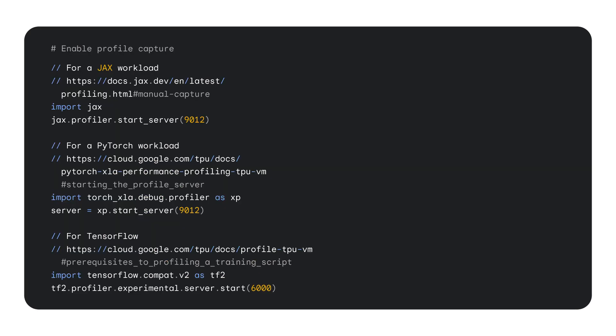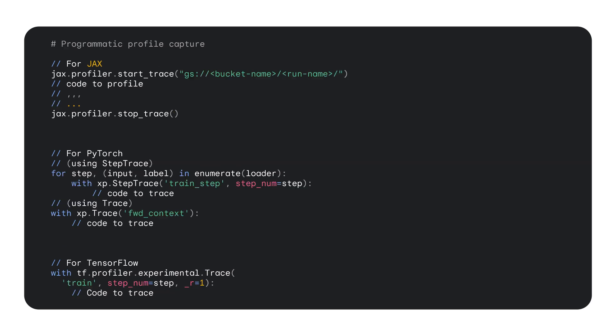In order to capture profiles from your ML workload, you need to enable profile capture in your JAX, PyTorch, or TensorFlow code. In all these frameworks, you enable profile capture with some type of start server. Now that you've enabled profile capture, you can capture your profiles either programmatically or on-demand. Programmatically means you capture profiles beforehand in your code. With JAX, you use start trace and stop trace. For PyTorch, you use step trace or trace. And for TensorFlow, you use trace. This will enable capture of profiles within your code when it runs.